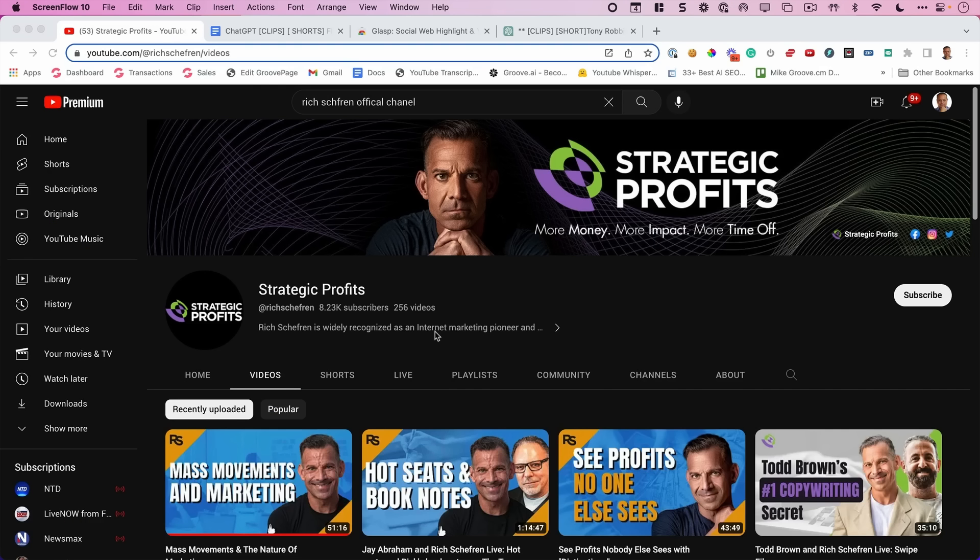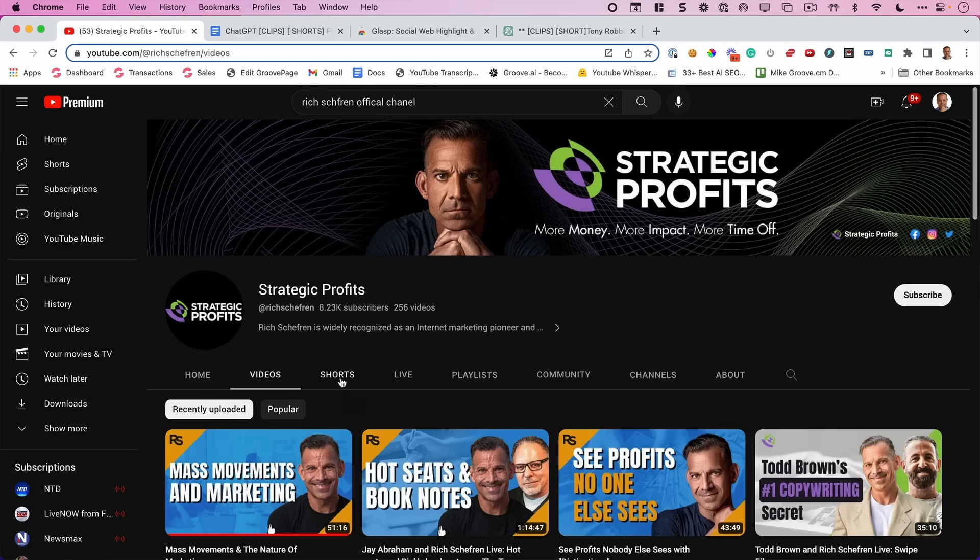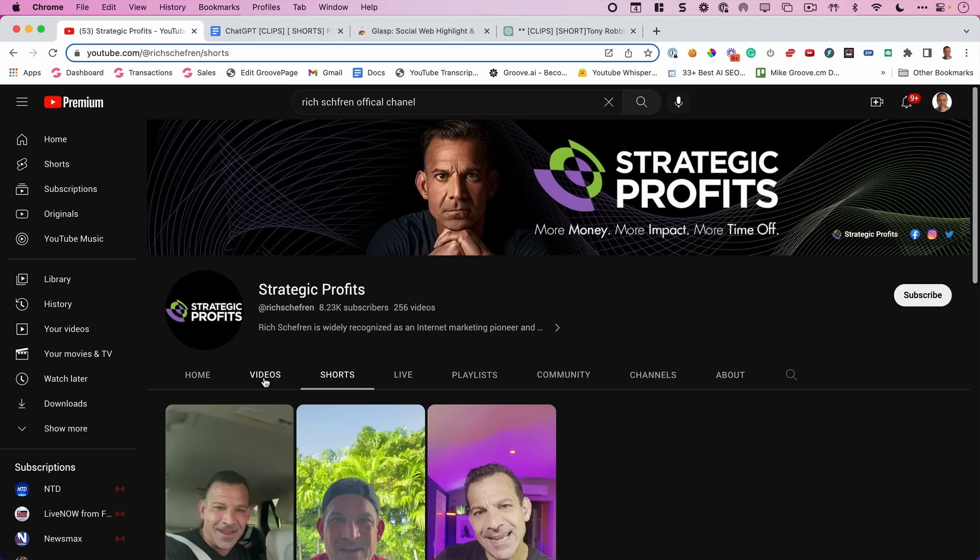So here's your problem. You have a lot of content. You do podcasts. You do long-form live streams. You have videos that go anywhere, as you can see, from 45 minutes to sometimes two hours. What you don't have is a lot of shorts and you don't have many clips.